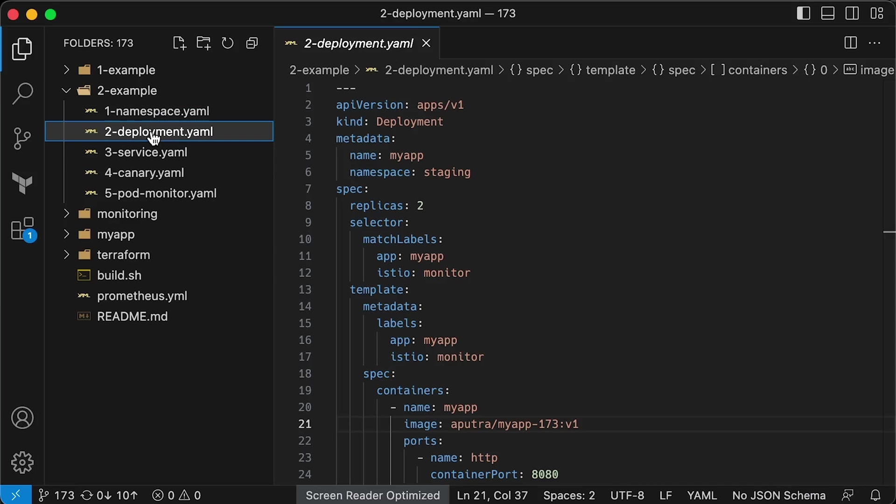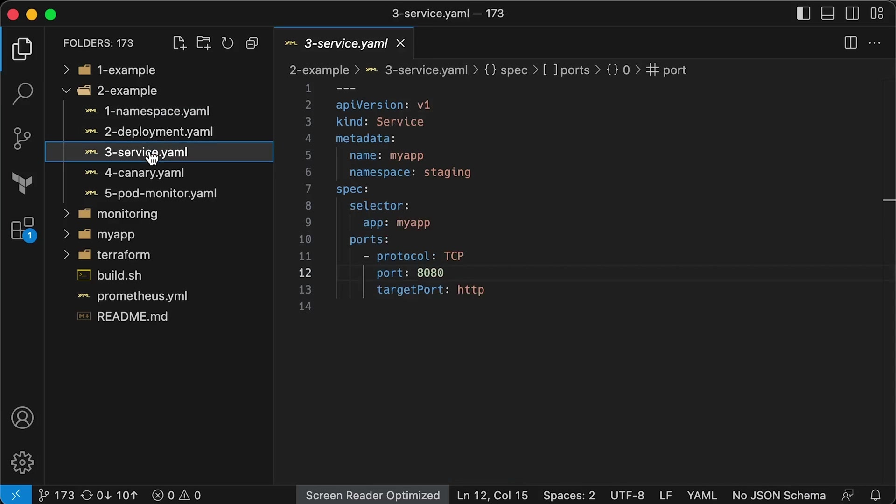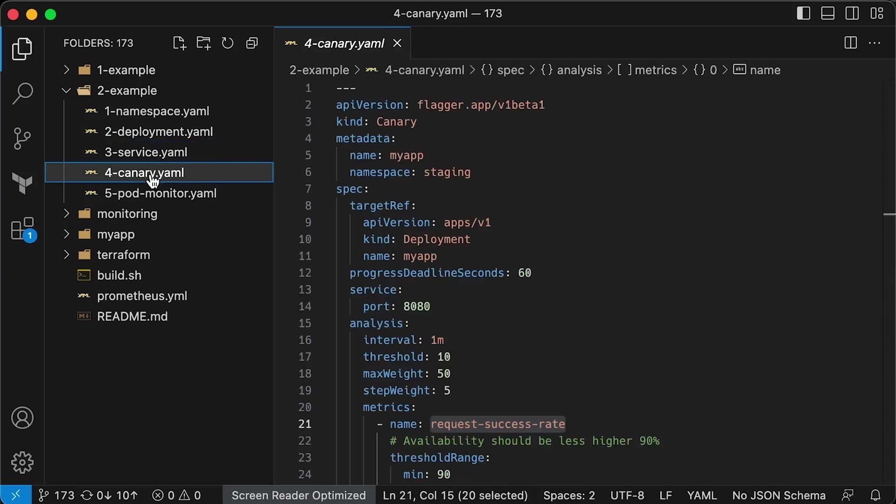Then we have a regular deployment, pretty much the same service. You don't need to define Istio rules yourself. Flagger will take care of it. Then we have a Canary custom resource that you can configure.